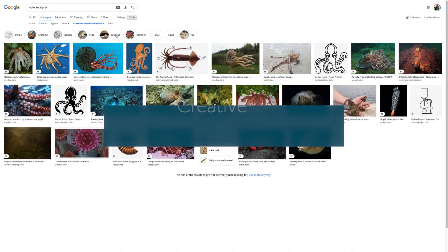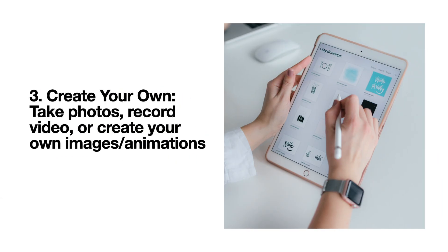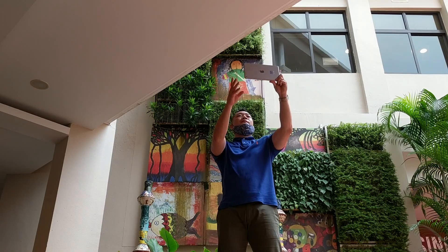Unfortunately, I did not find any images I want to use for my video, so I decided to use a third option. Create my own images for each scene by taking photos, recording videos, or creating images and animations through the use of different apps and digital tools. So that's what I did.